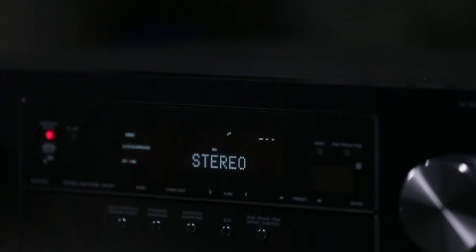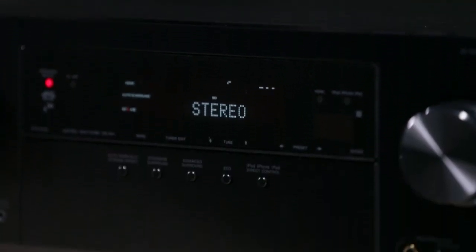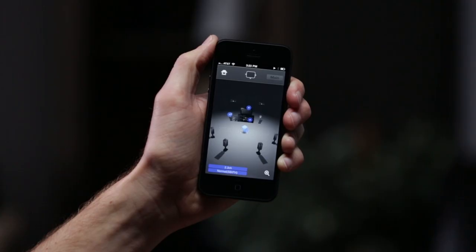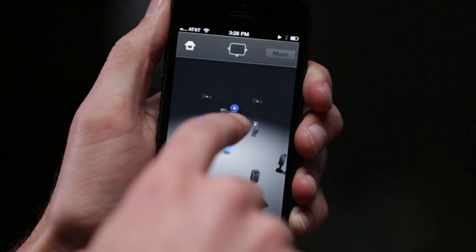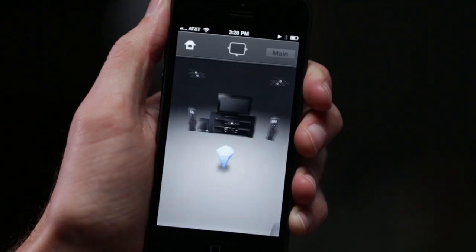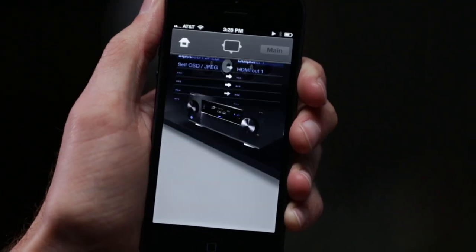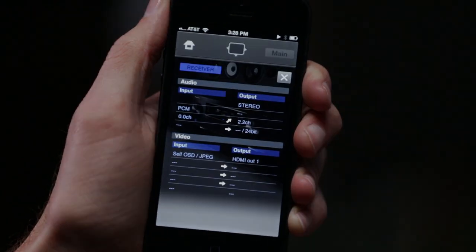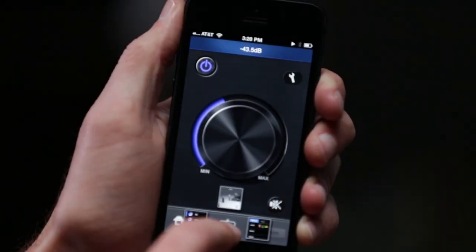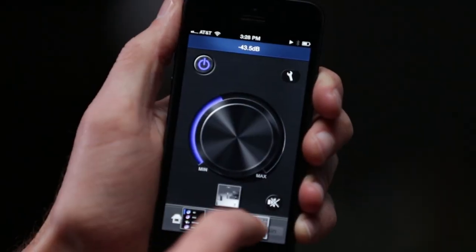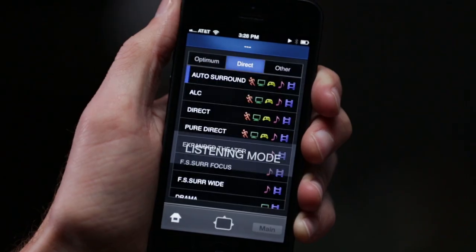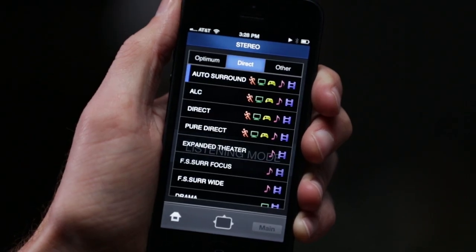The network capabilities of the receiver don't stop here. Download Pioneer's free iControl AV 2013 for your Apple or Android device and it will turn your smartphone or tablet into a sophisticated remote control.